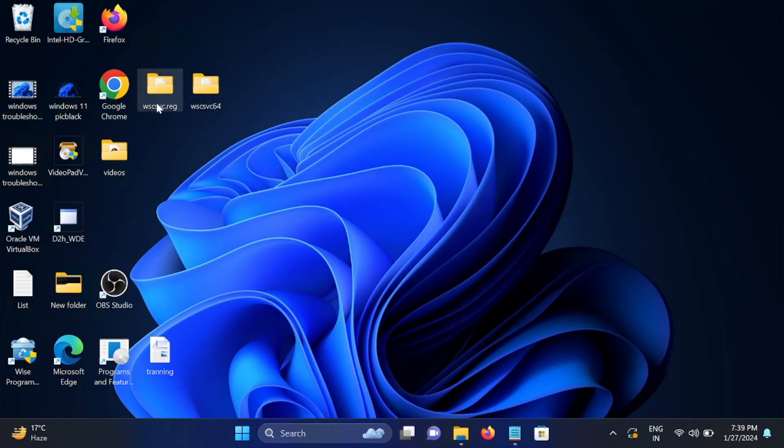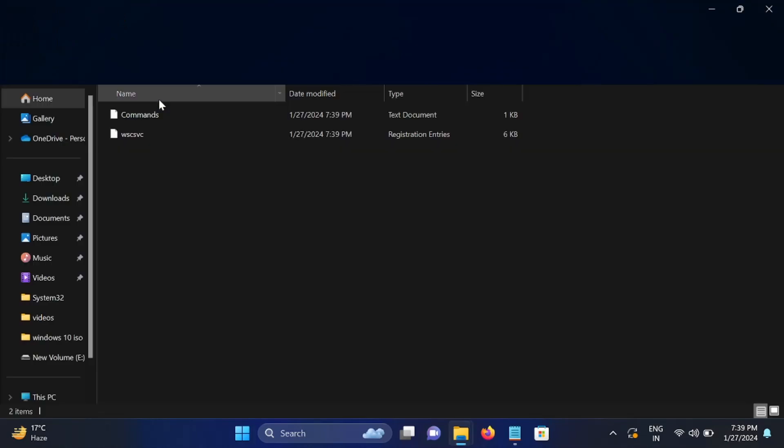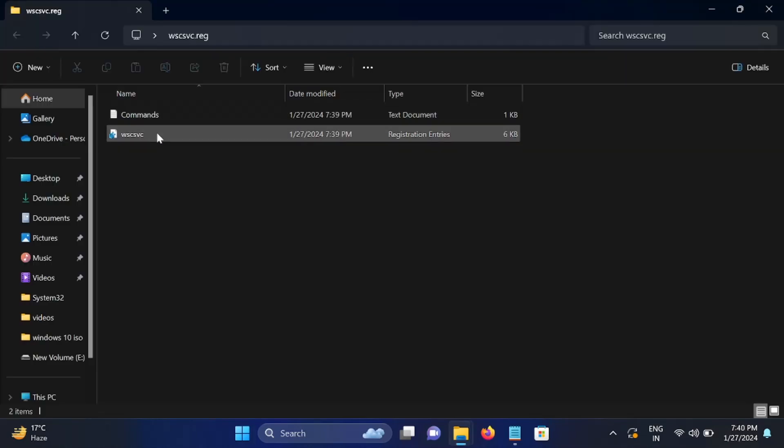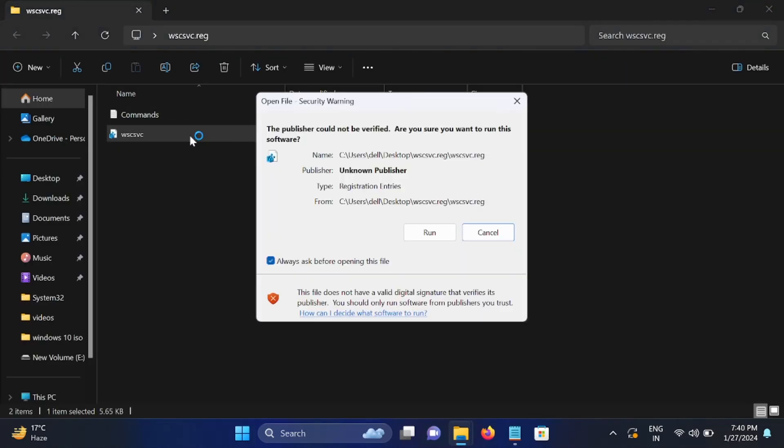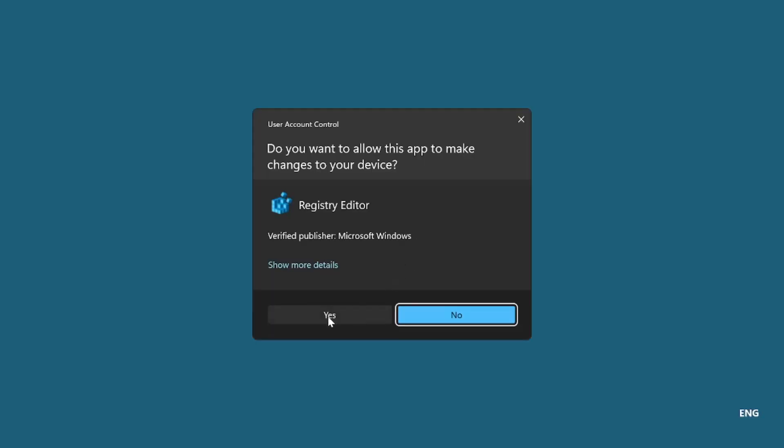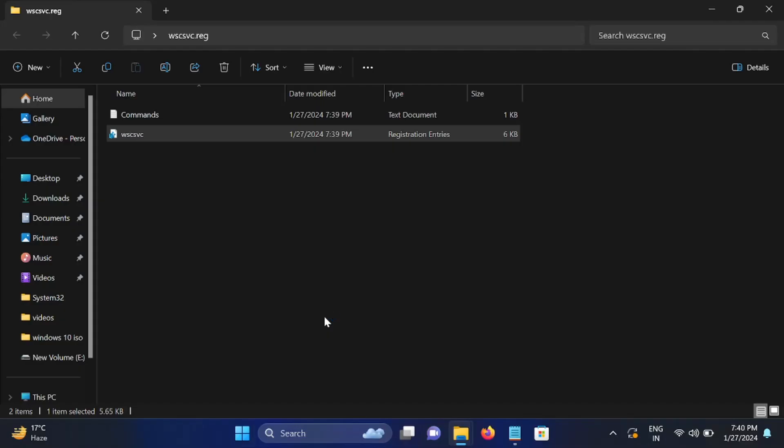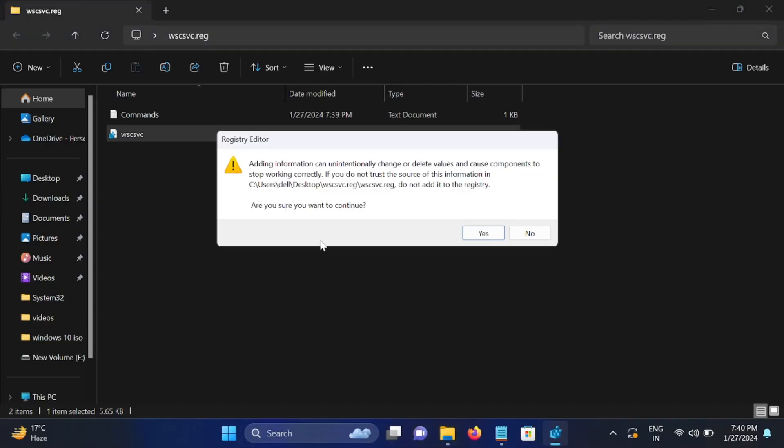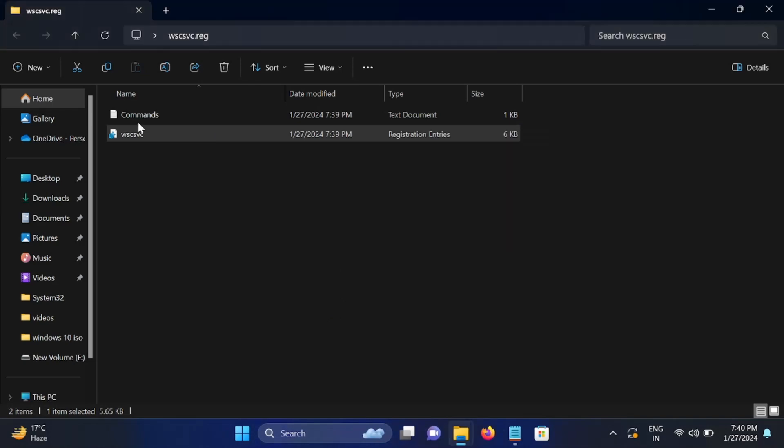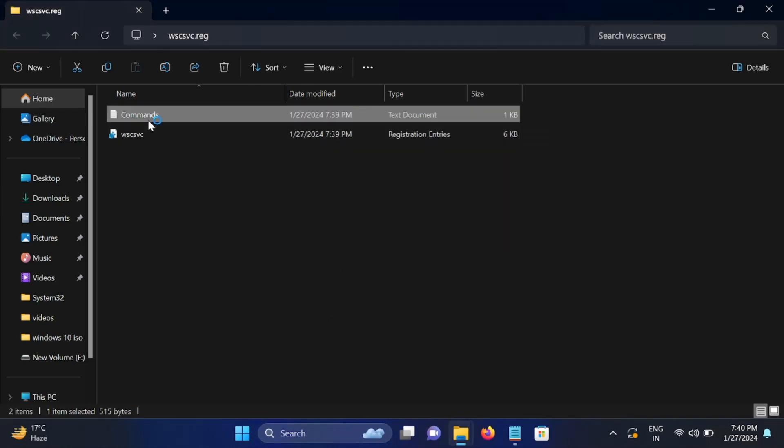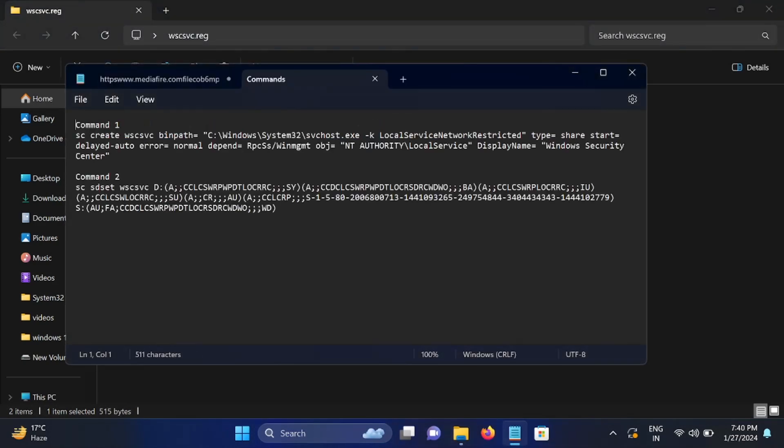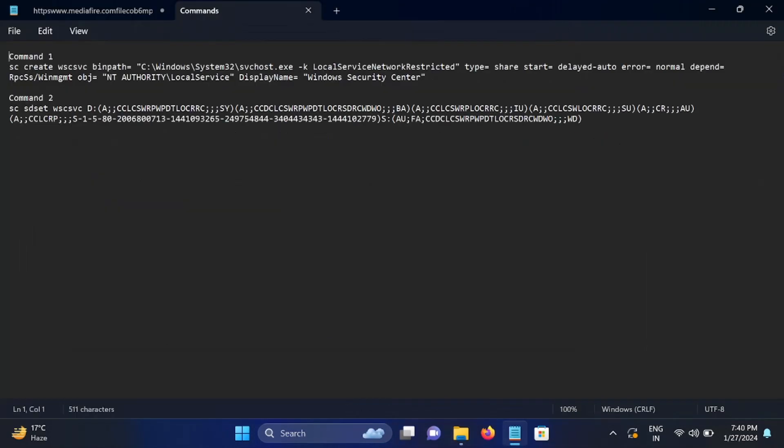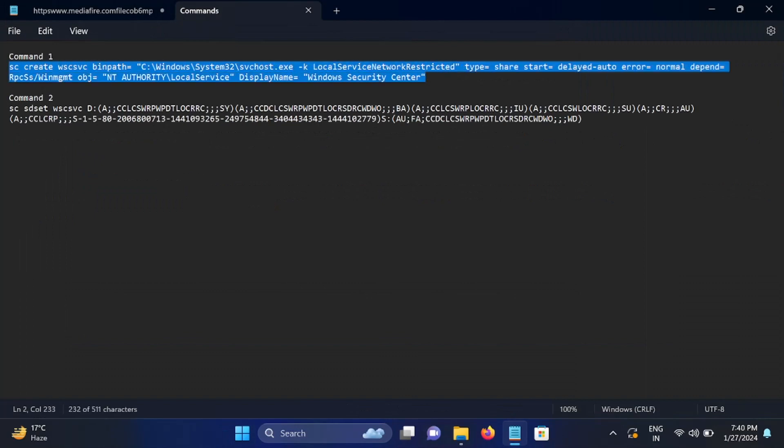We need to just double click on the registry file. In the registry, we need to double click on it and click on yes. Click on yes. This will enable it. Now open the command prompt and just paste these two commands in the CMD.